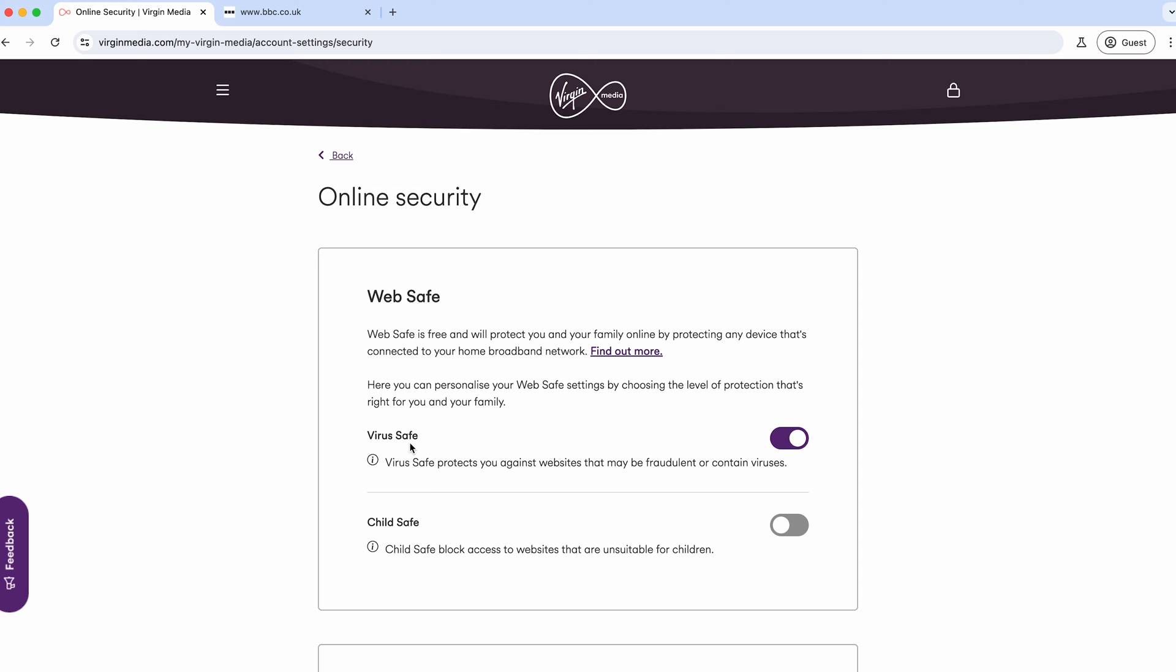You can opt out of that—you don't have to be on it—but it's generally for your own good. You might come across the odd site that's been put in there in error, and that's the same with Child Safe.